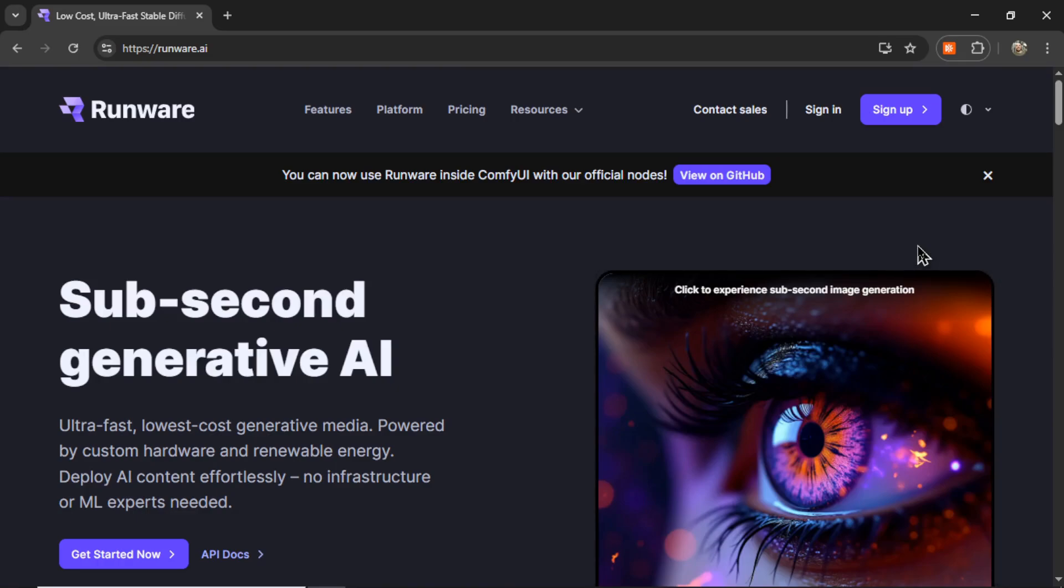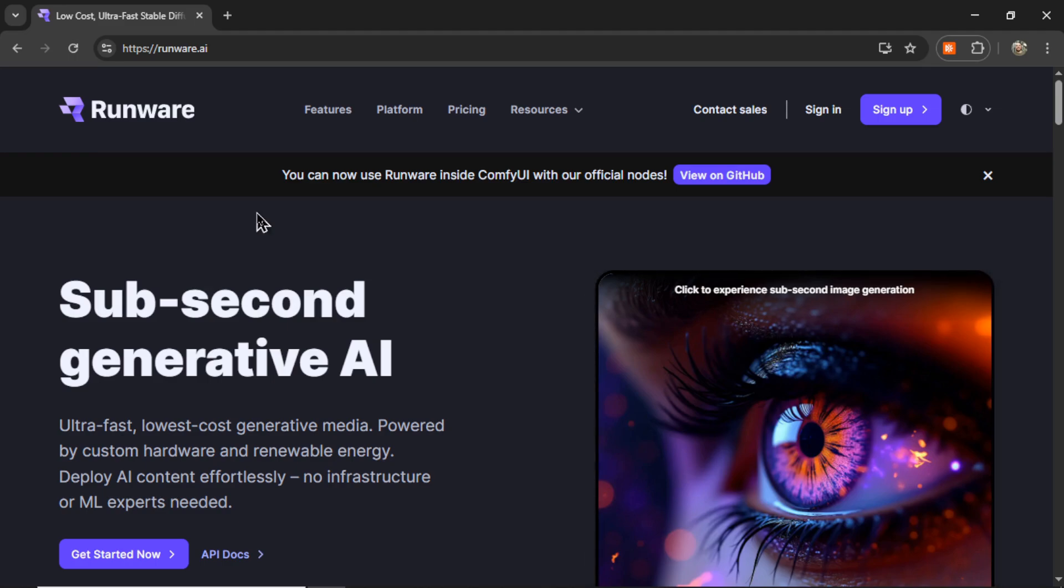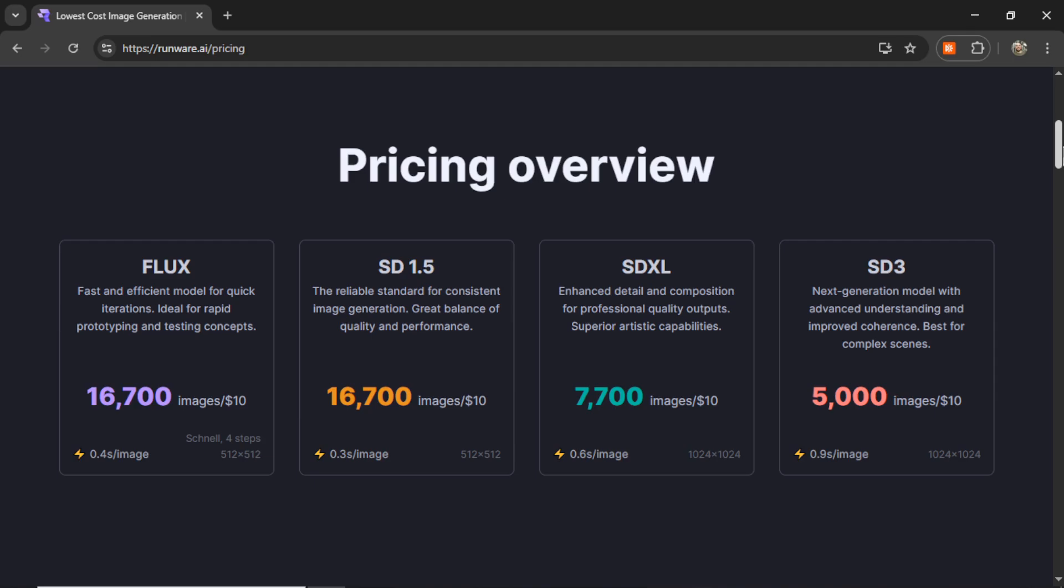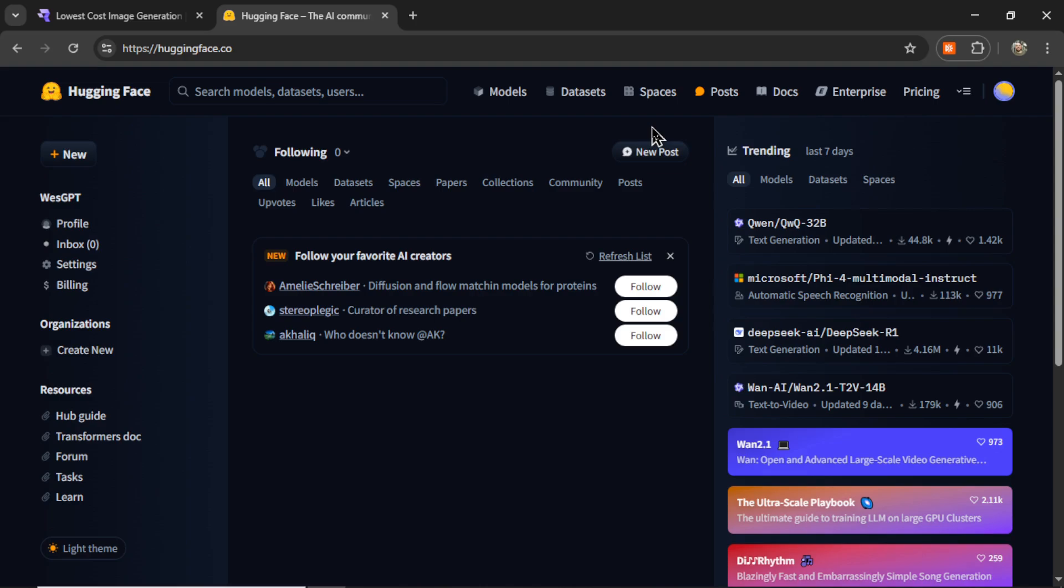If you're a developer looking to hook up an AI image generation API, I want you to look no further than Runware.ai. Now I am in no way affiliated with this company, but I have to give props where props is due. I spent hours upon hours researching the cheapest AI image generation APIs, and this is far and above the best price.